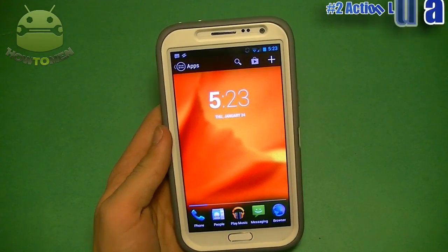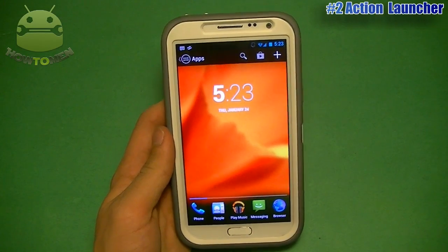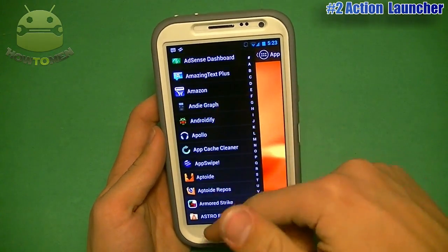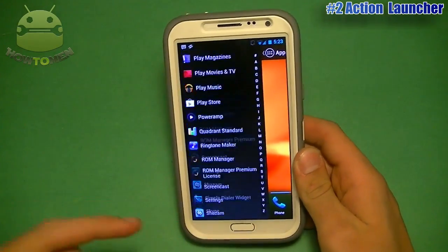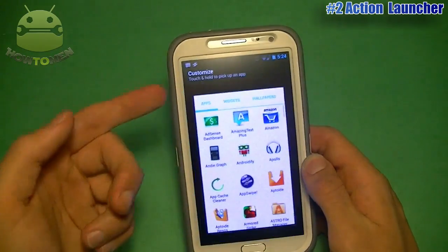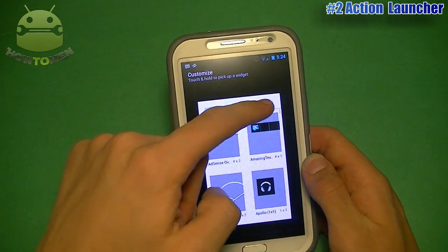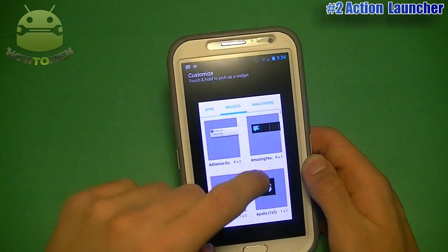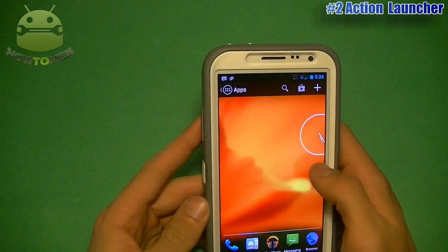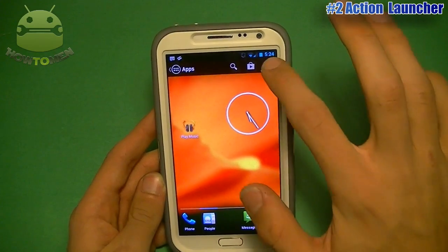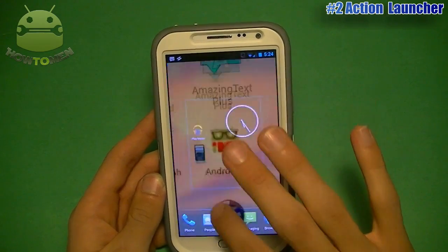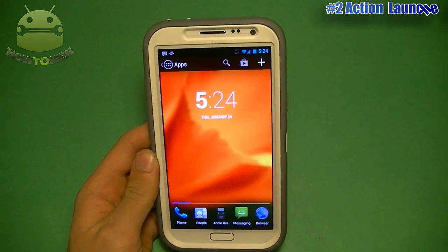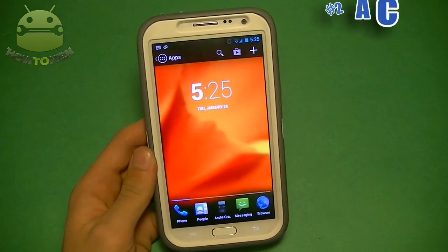At number two, we have Action Launcher. This costs $4. It's very unique — the main feature is its sliding app drawer. You have your home screens, and if you swipe all the way to the left, you can see a list of all your apps. You can also add widgets. You can add apps, widgets, or wallpapers, all customized and put into this little box at once. Down here, you can replace these bottom apps — you can add whatever app you want, like a calculator. You have a quick search as well, and the plus button takes you to the Play Store to add apps, widgets, and wallpapers. That is Action Launcher.